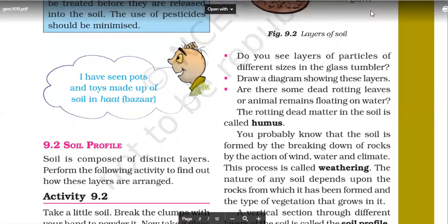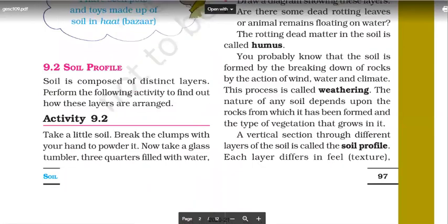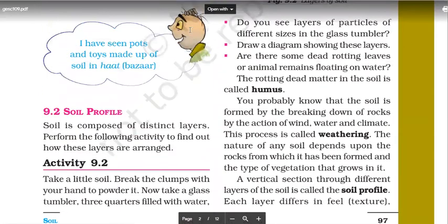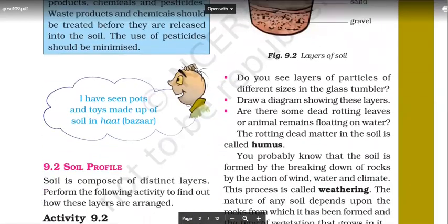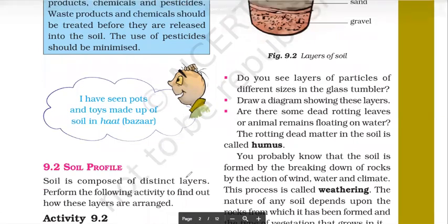Let's see the soil profile — how soil is formed and what soil is composed of. The first layer that we see is humus. What was humus? Humus is basically the rotting dead and decaying matter.